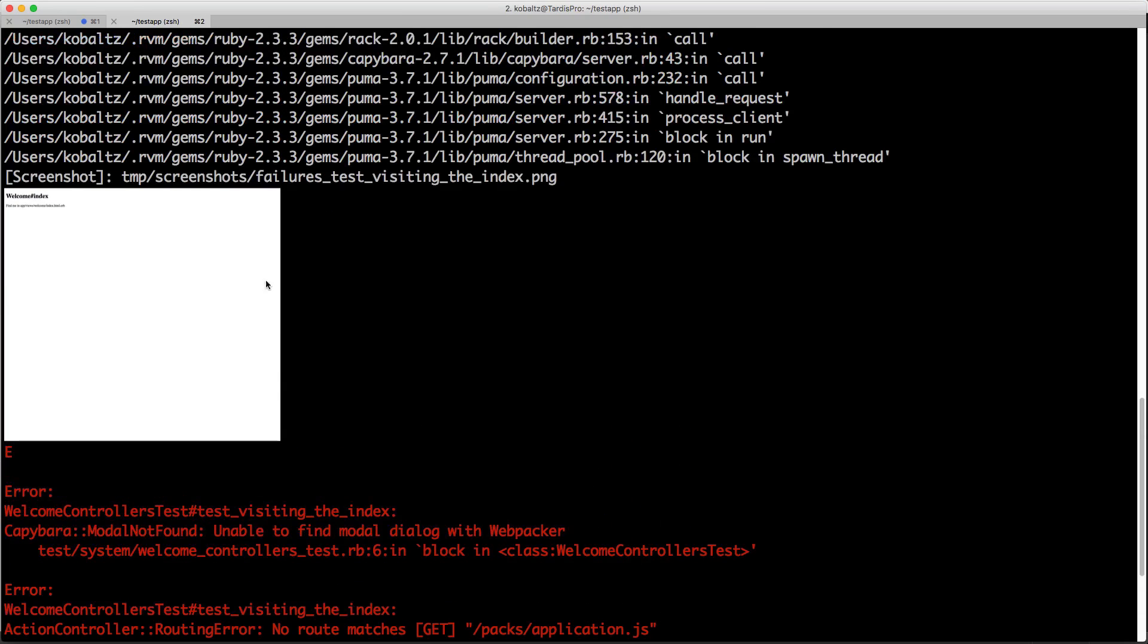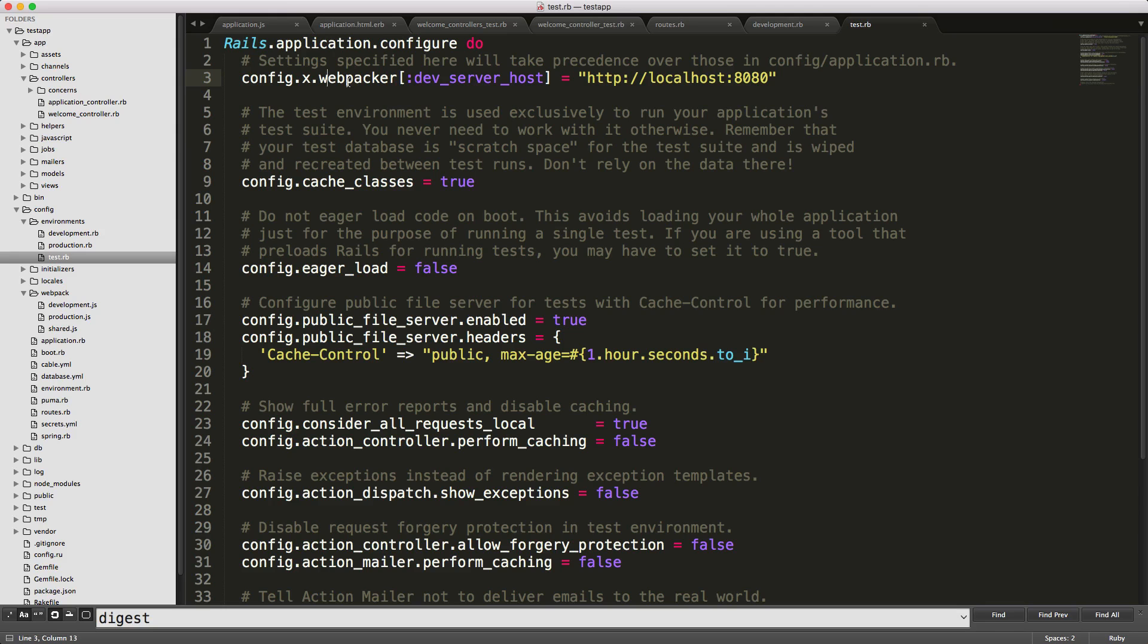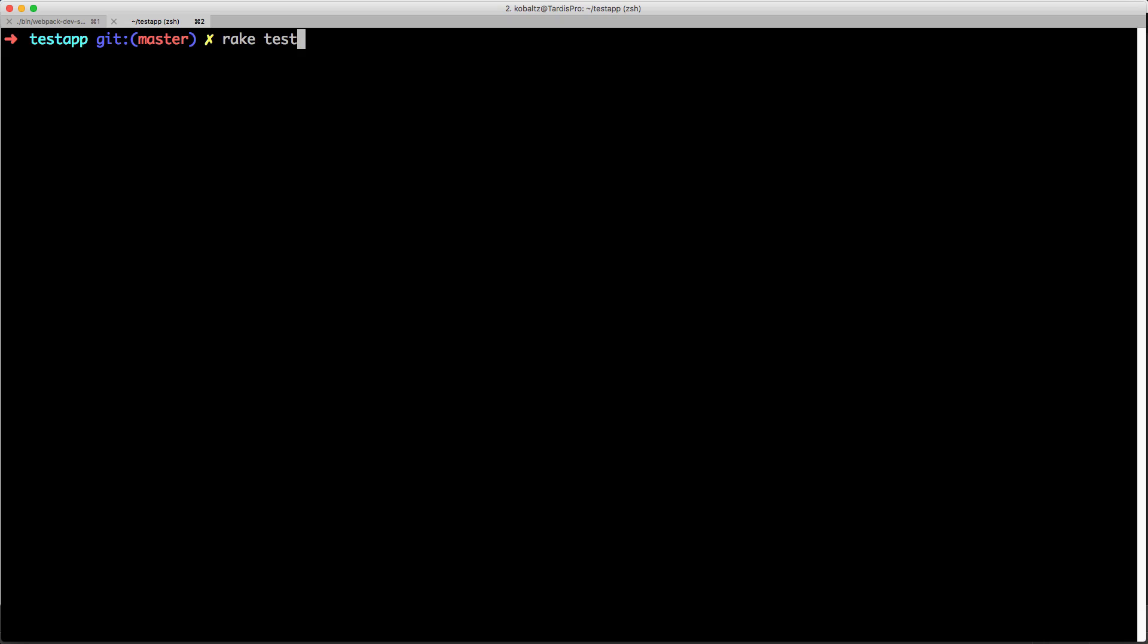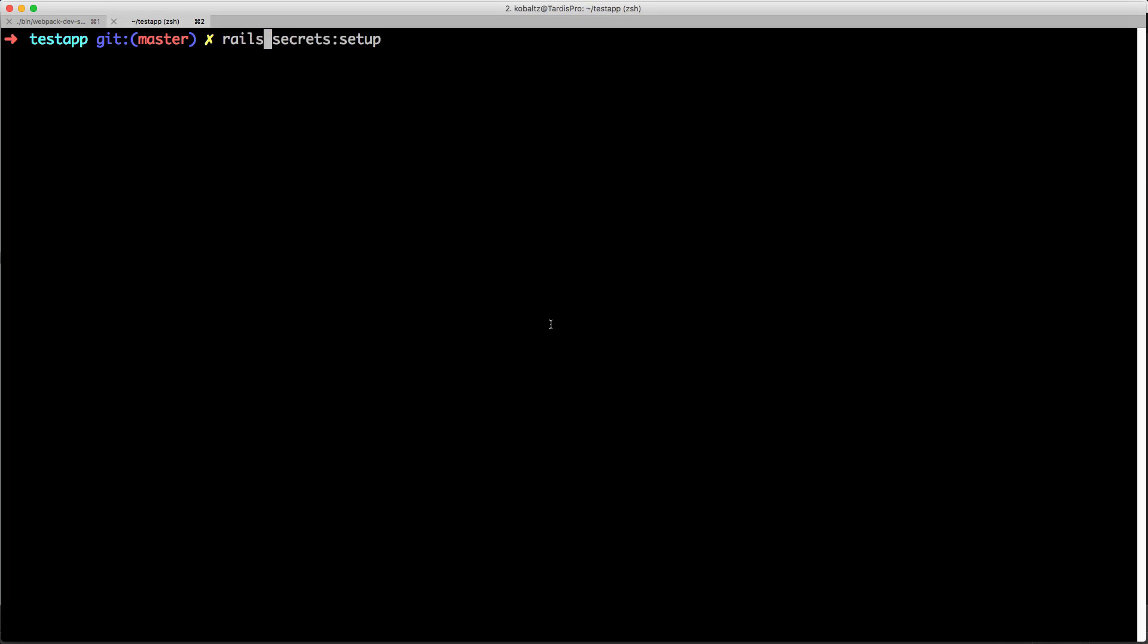Then you'll see that it automatically shows that it got our welcome index but then the test failed because it was unable to find the model dialog with webpacker. And I've not played around with webpacker and system tests too much yet but I did find that in the environments test.rb file also set the dev server host so the webpacker dev server will be able to serve the assets and the test will complete. And then back in our console if we run rake test it'll then run all the unit tests and the system test and then you'll see that everything pass.